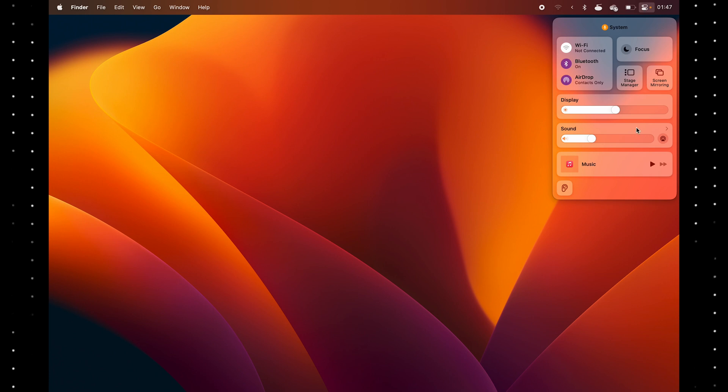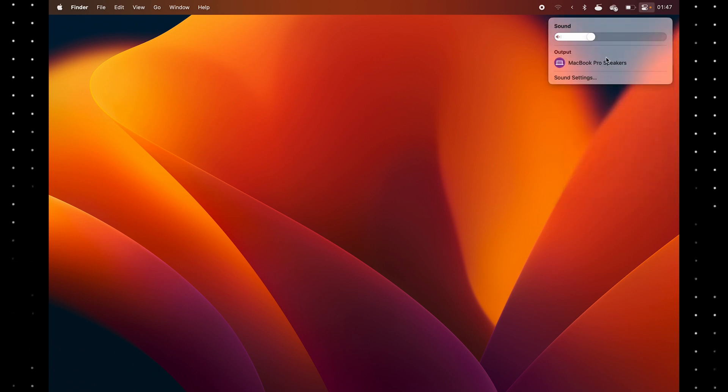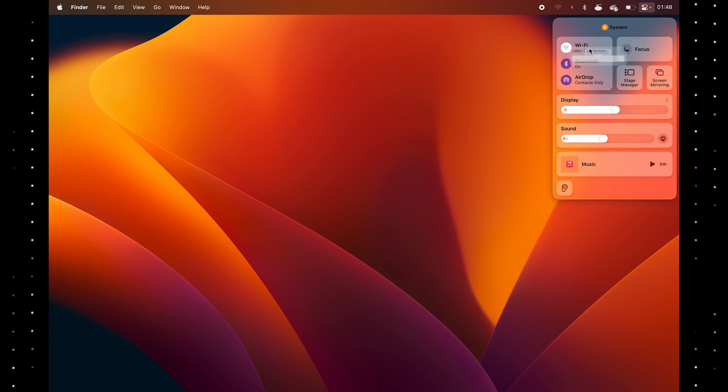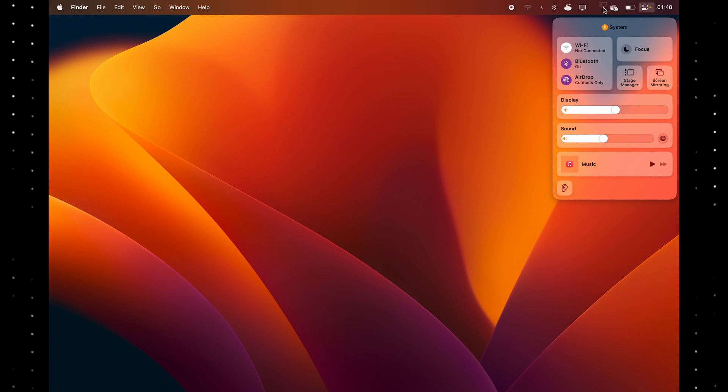What you can't do with macOS is control volume per application. It's just all one volume. However, if you want to access those menus quicker, you can drag them over here. See, you can drag everything.